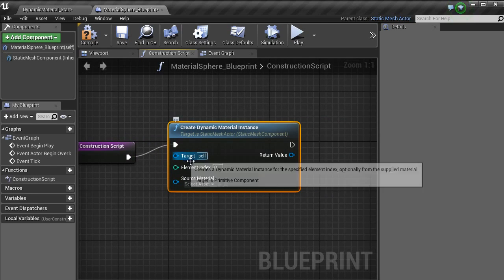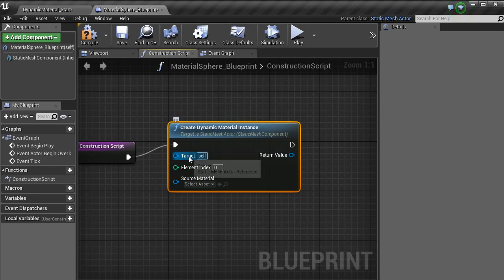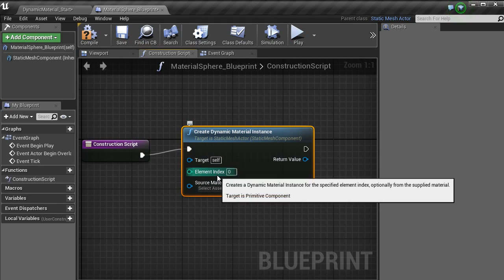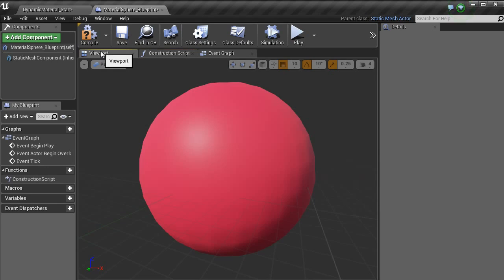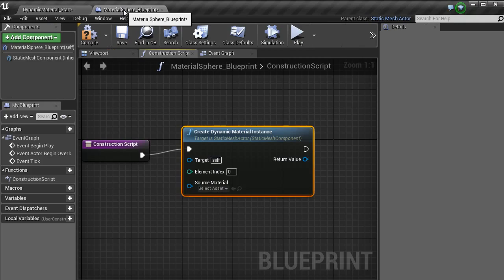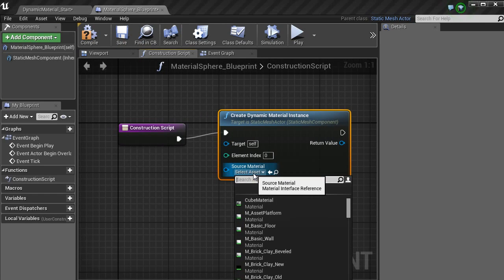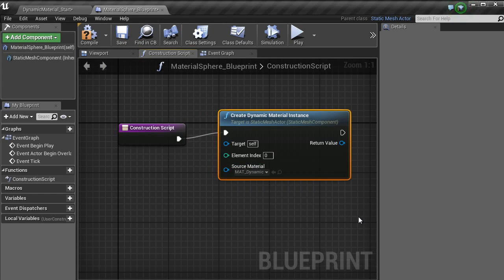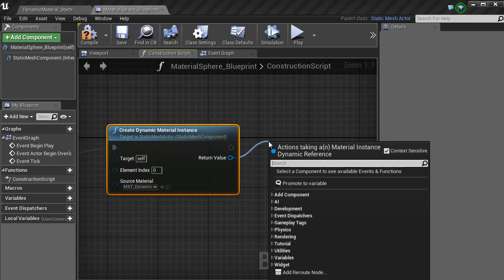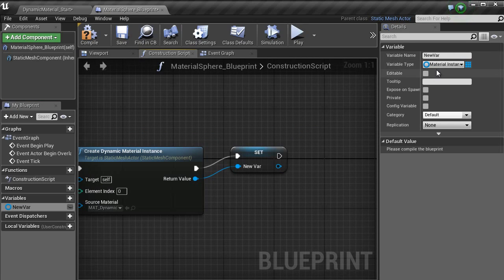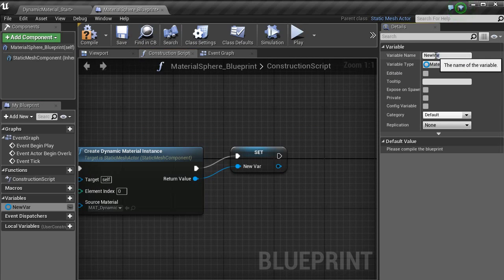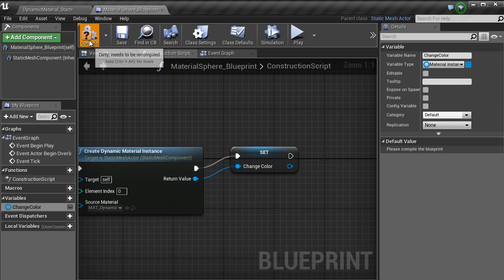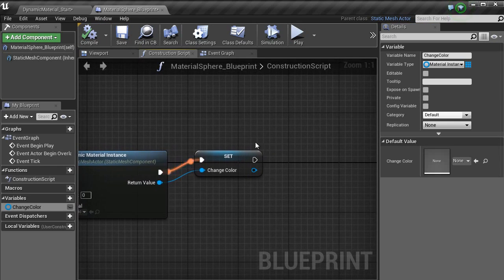With target, we go to your material here, you can see that we have only got one element here, which is element zero. So we just leave that as it is and then change that to dynamic. Then for the return variable, set that to your variable. As you can see here, the variable type is material instance. So we are going to change the name of that to change_color. Hit compile.